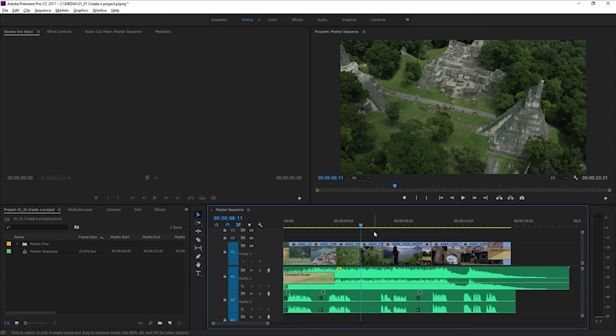And when I do that, at the top right, in this Program Monitor, you can see this is the Program Monitor. It's showing us our master sequence. We get the visuals from that series of clips.